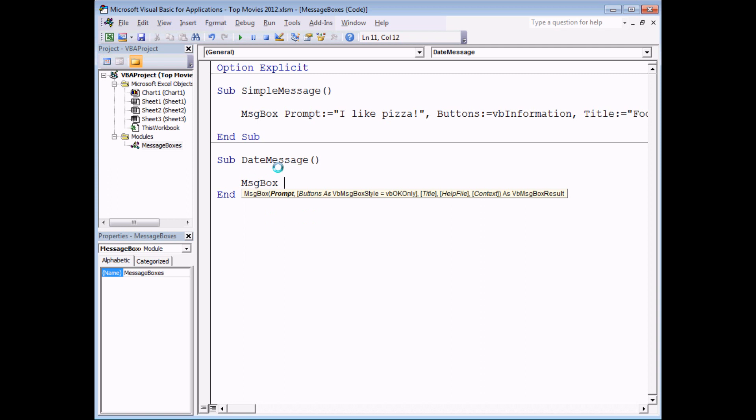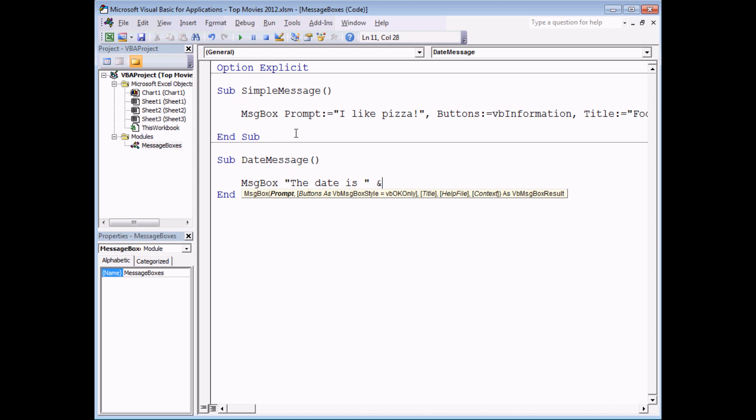To make that work again I need to start with the message box and I'm just going to specify the prompt. The prompt is made of two different parts. The phrase the date is, and that's a string literal so it's enclosed in double quotes, and then what I want to do is join to the end of that the actual date. There's a function in VBA that will do that for me.